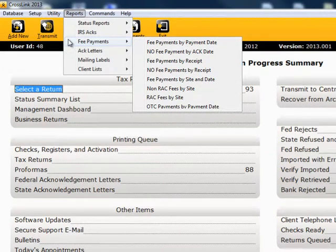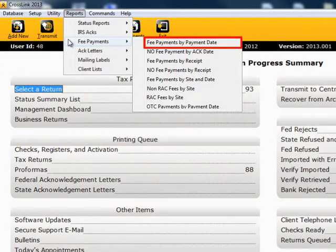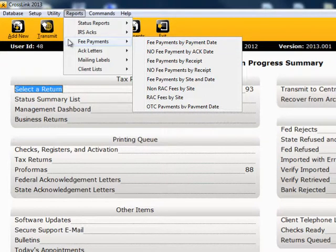From the drop-down list, choose one of the following. Fee Payments by Payment Date: this report provides a list of returns for which the fees have been paid by payment date. This report also breaks down the fees paid by Return Preparation Fee, Electronic Filing Fee, and Document Preparation Fee.